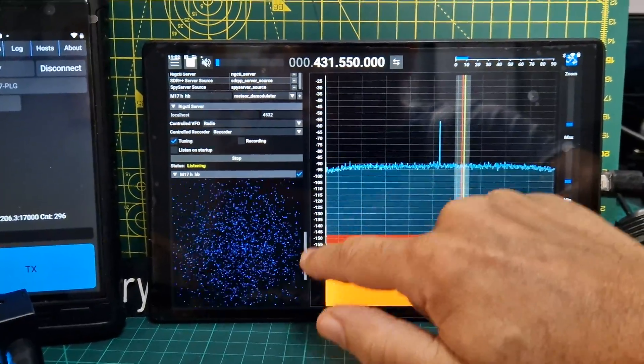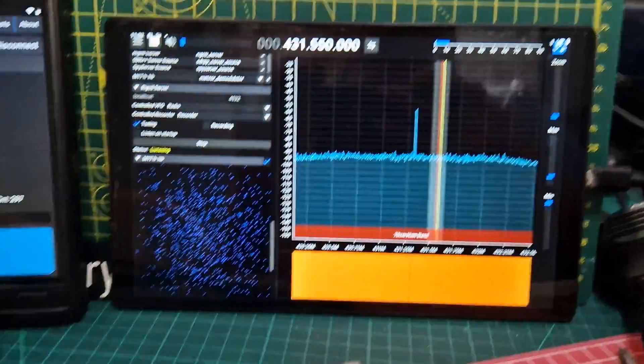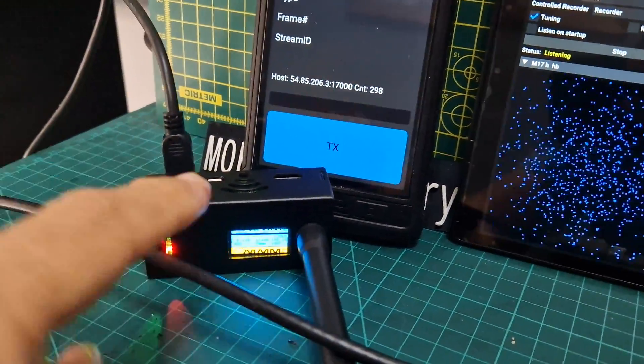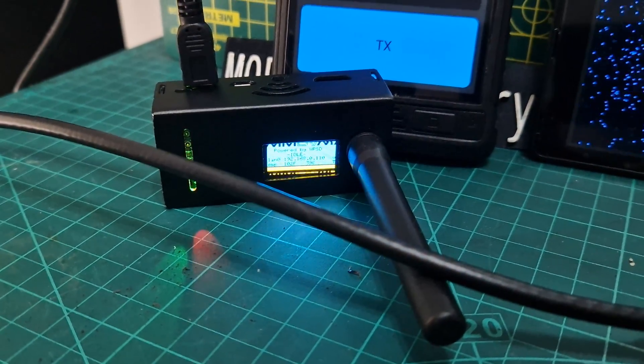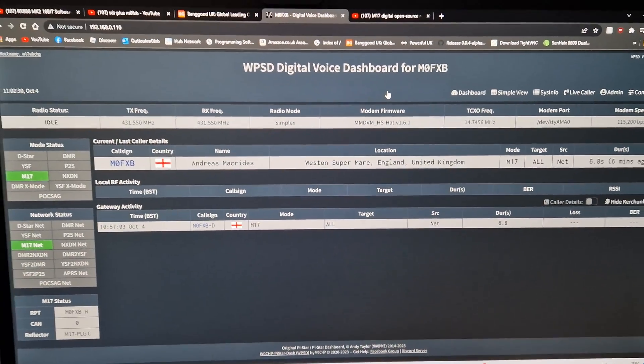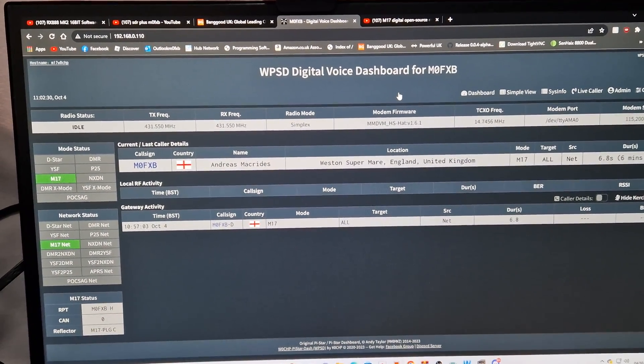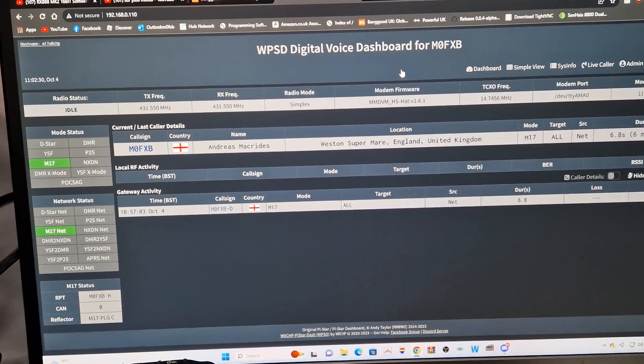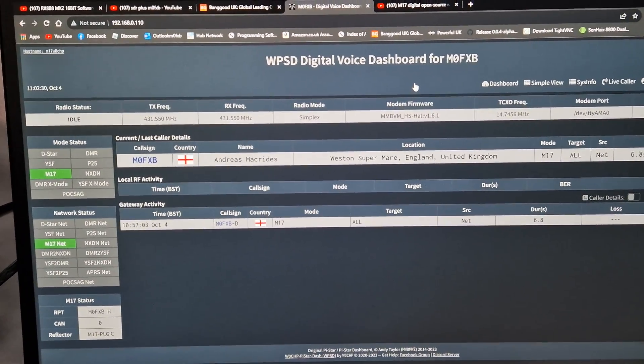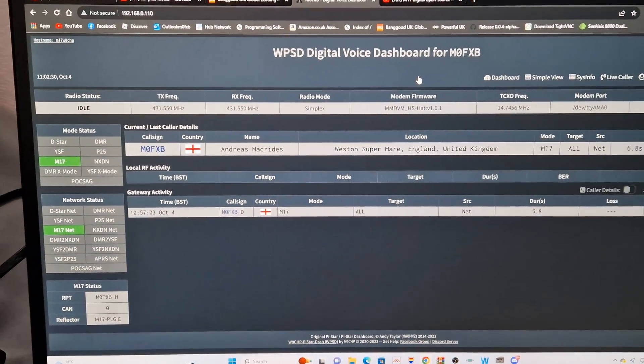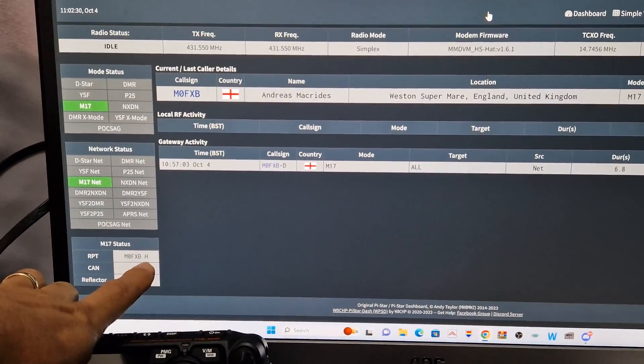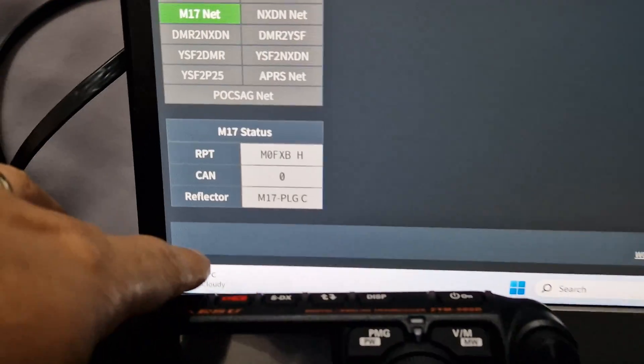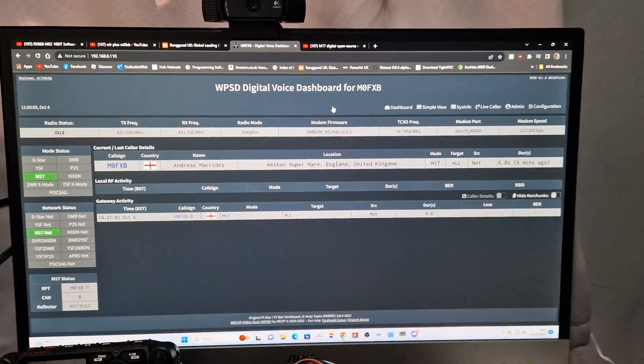So we're on the frequency 431.550, same as my hotspot which is in M17 mode. It's got the latest firmware version 1.60. This is W0CHP, and Chip has helped me with this because he reminded me to upload the latest firmware for my Jumbo hotspot. We've selected the frequency 431.550, M0FXB-H for hotspot, and there is M17 PLGC.